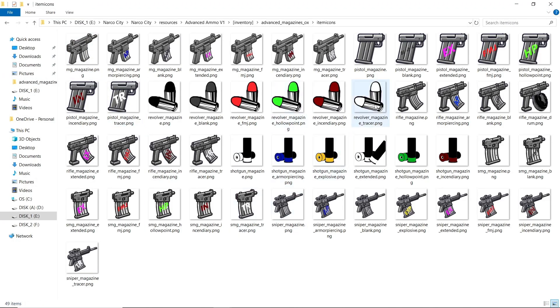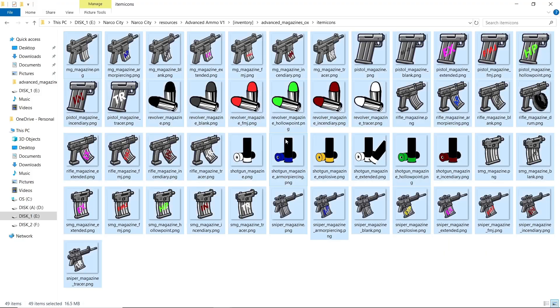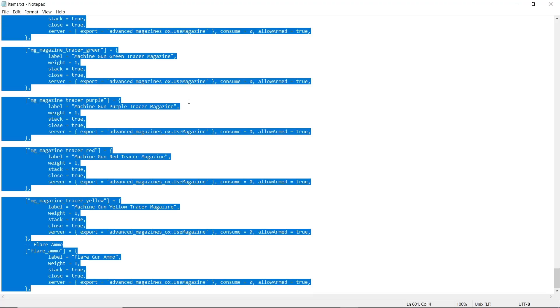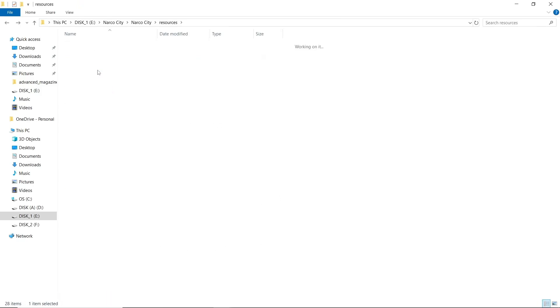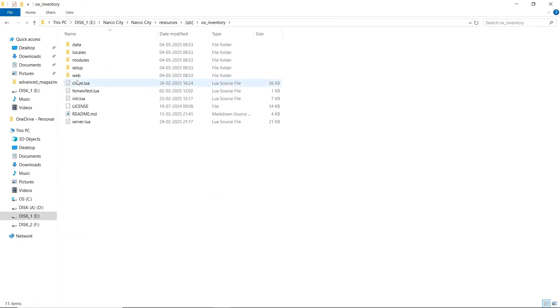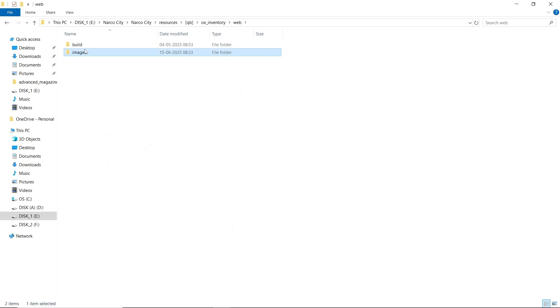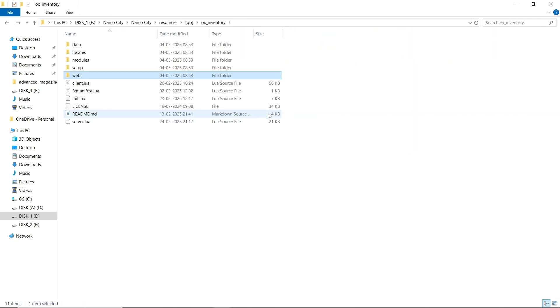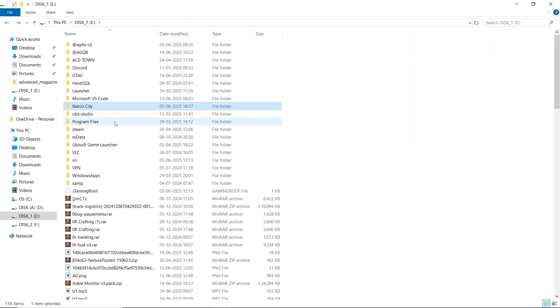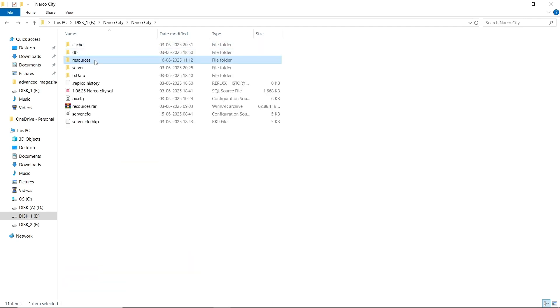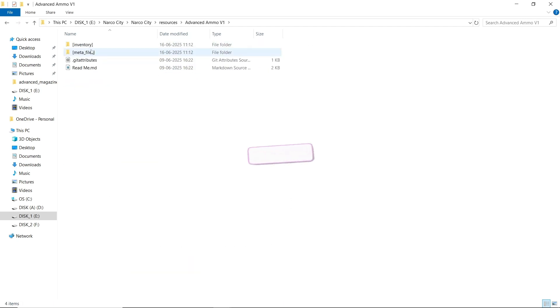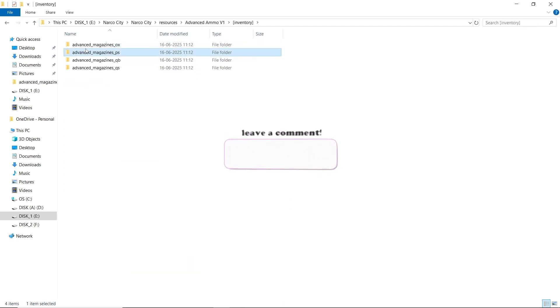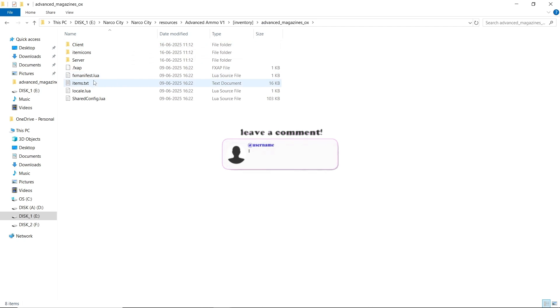Then open the item icons here. You can find all type of icons, ammo cells and ammo images. Just click on it and copy it and paste it to your inventory section. As I am using OX, I am pasting it to OX Inventory web section. After that, your script is ready to use.